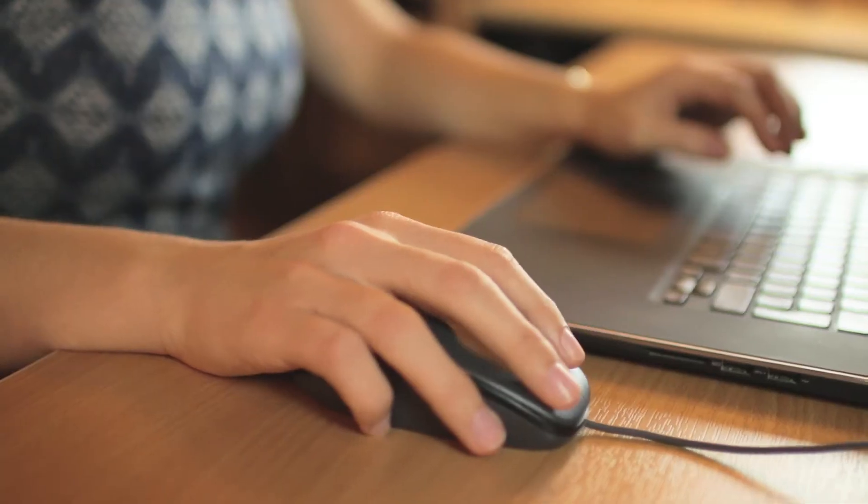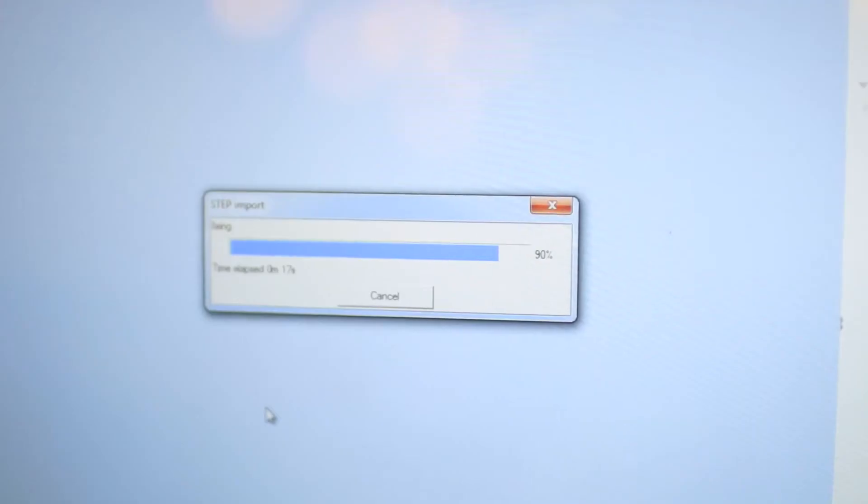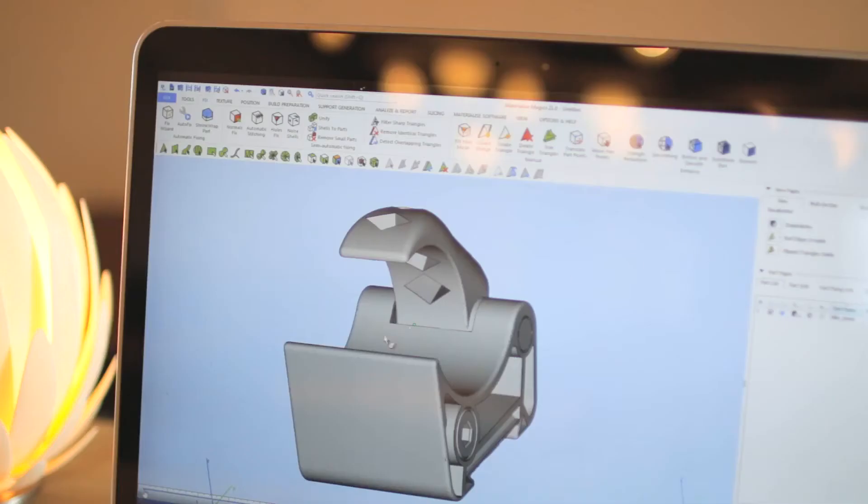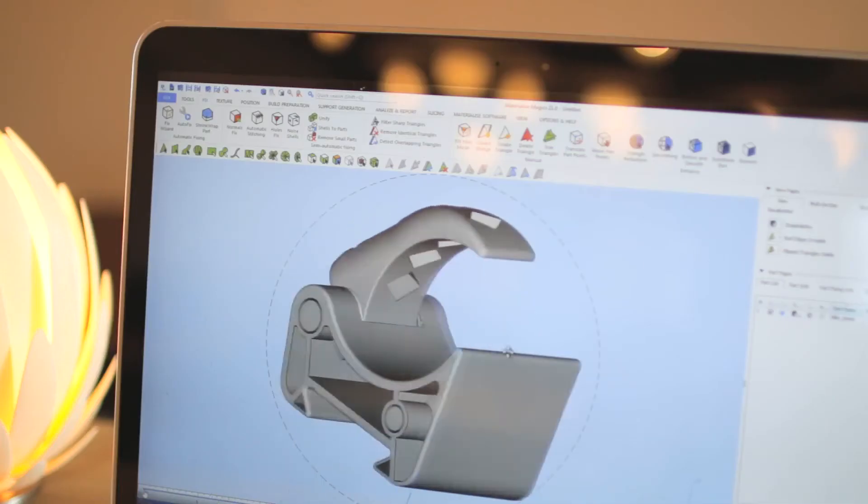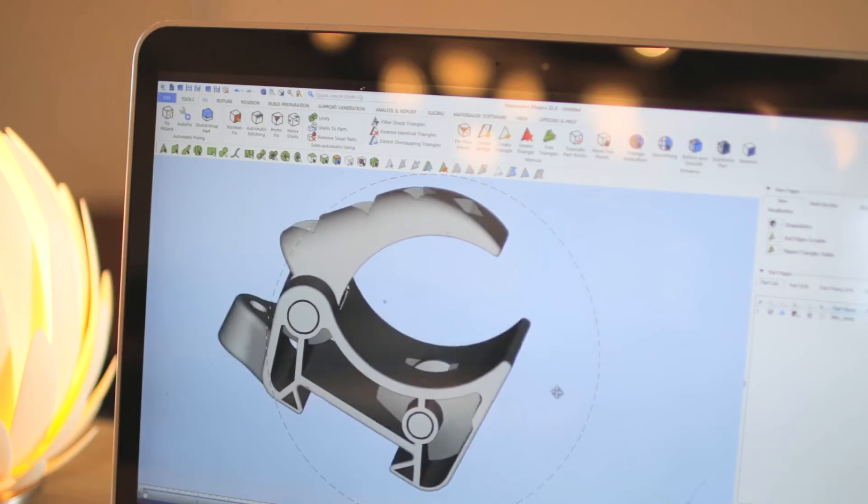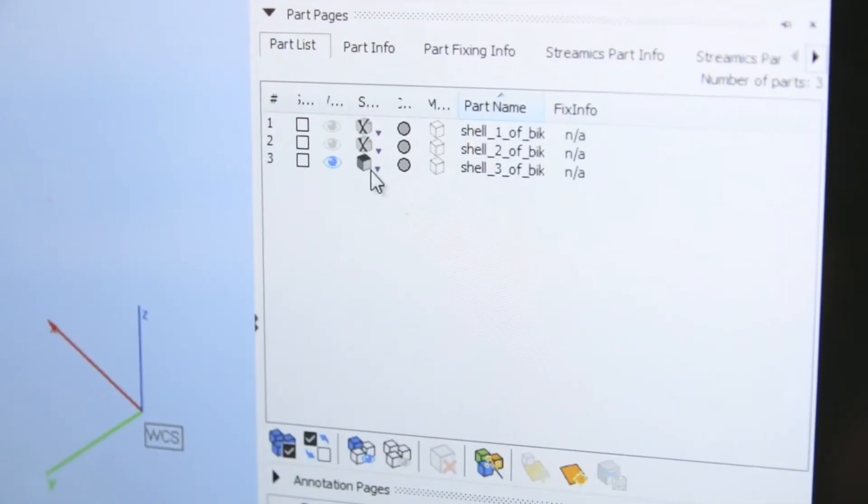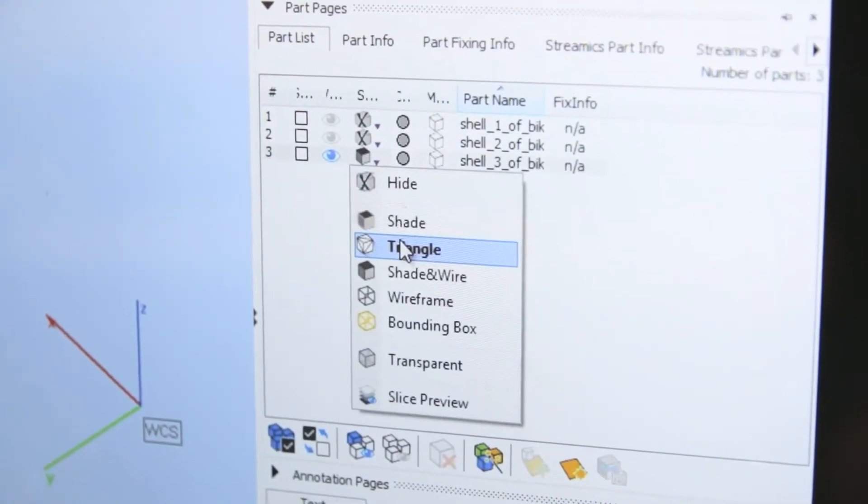MaterializeMagix lets you import nearly any file format, corrects problems, and creates watertight data ready for 3D printing.